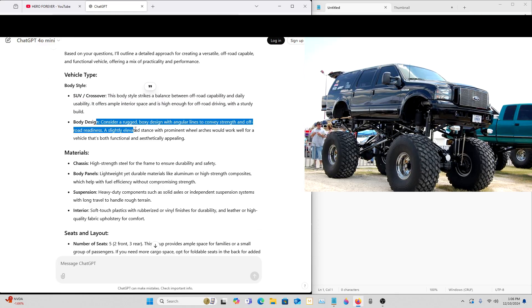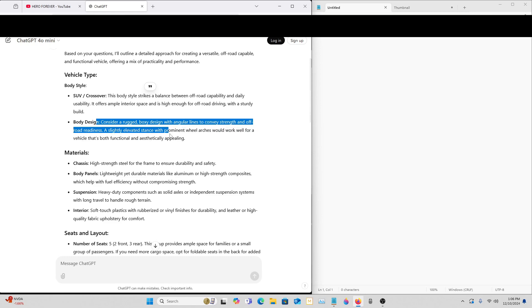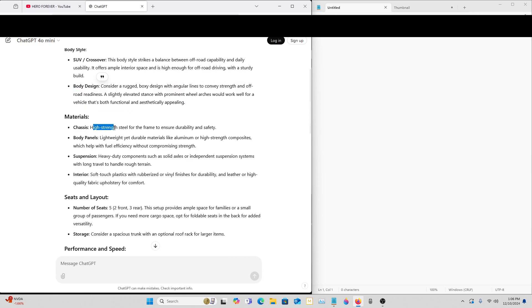Slightly elevated stance with prominent wheel arches would work well for a vehicle that's both functional and aesthetically appealing. Chassis is going to be high strength steel for the frame to ensure durability and safety.